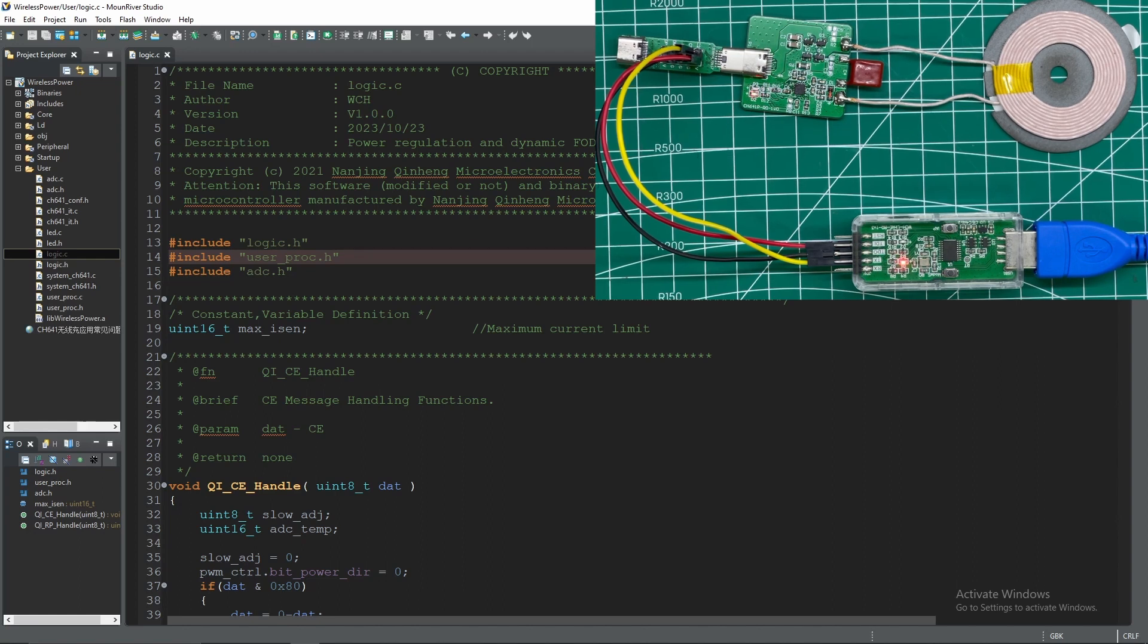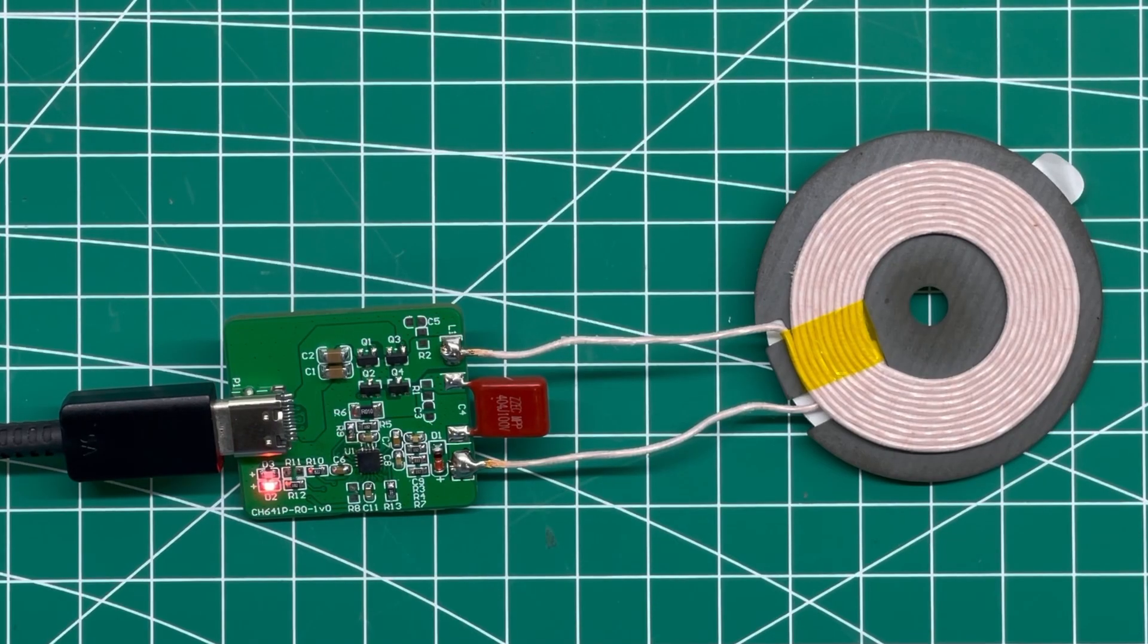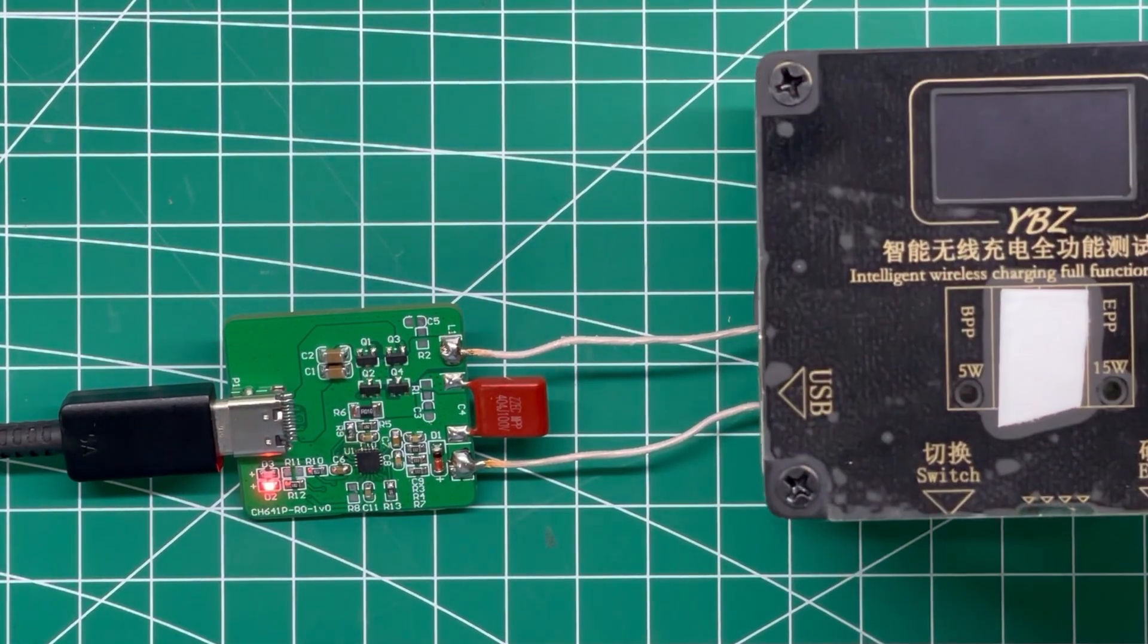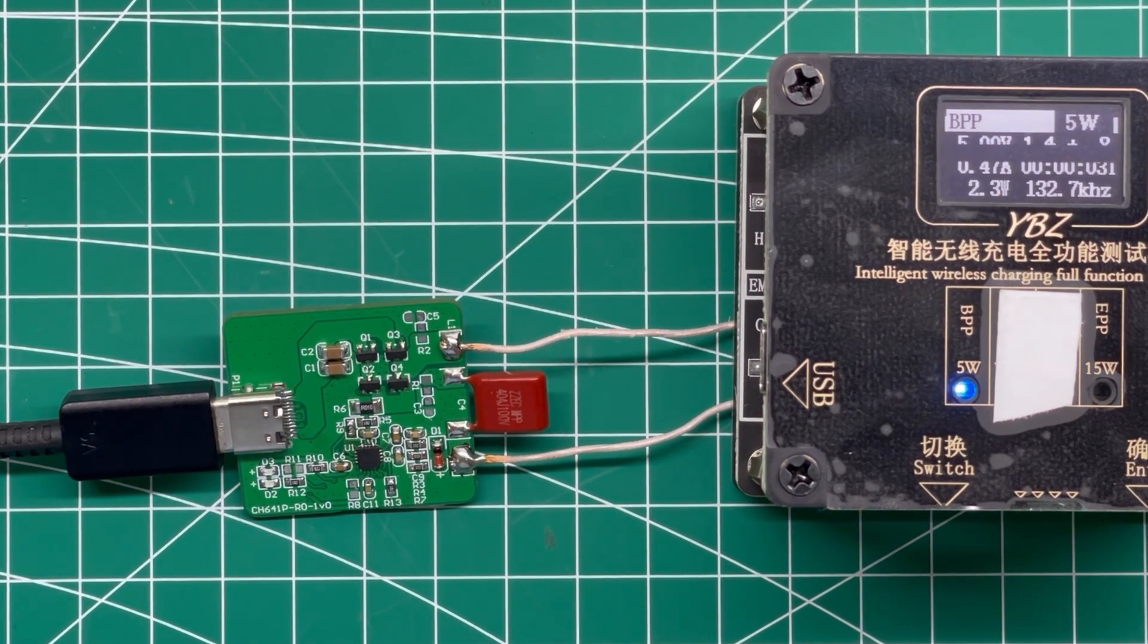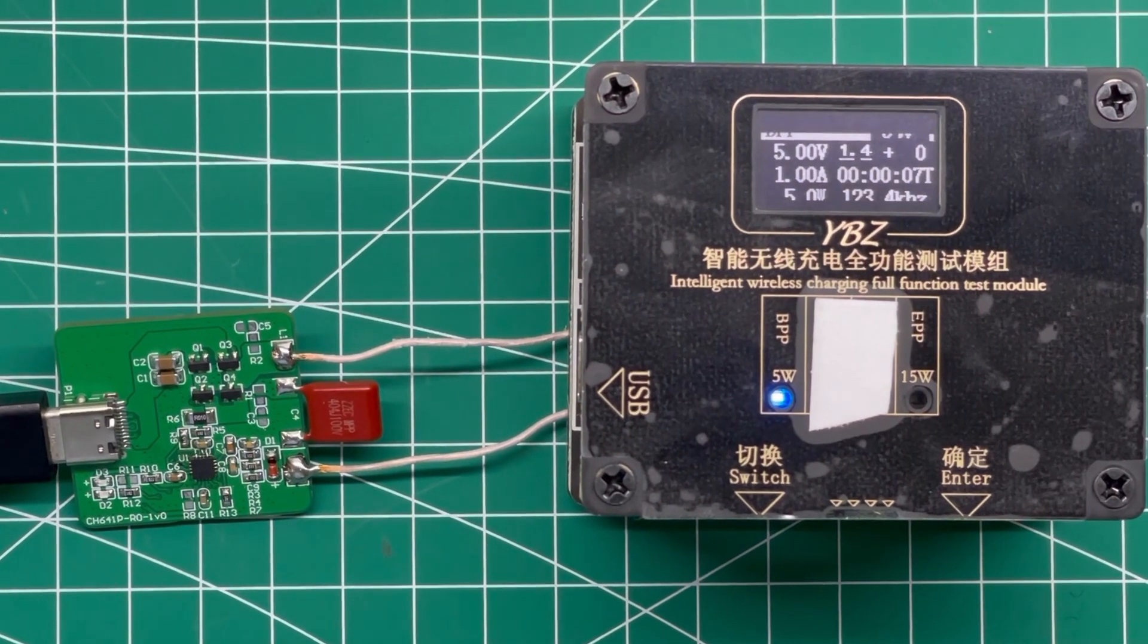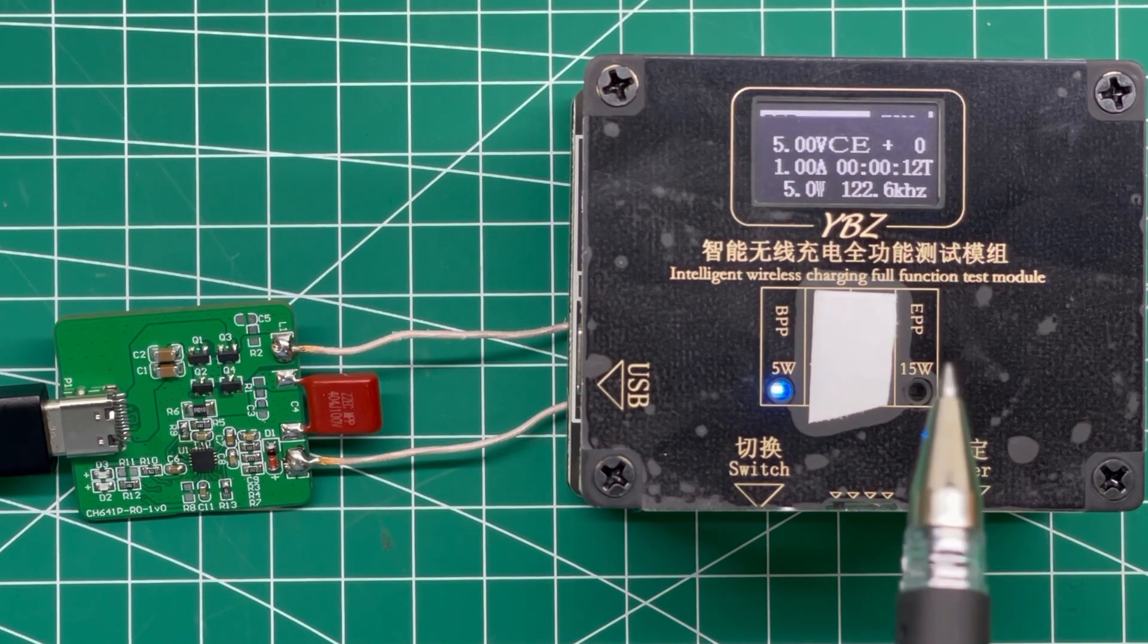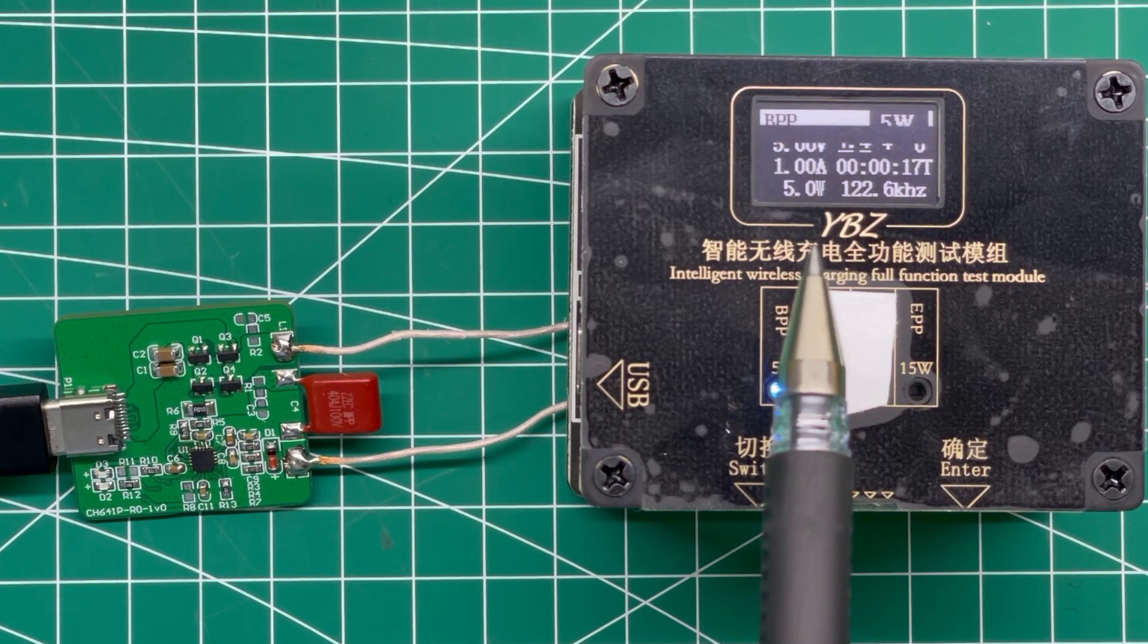Now if we test different charging conditions, for example we're going to test Qi wireless BPP basic power, which is up to five watts, we can see that the module is working correctly. As you can see, BPP is working at five watts and 122.5 kilohertz.